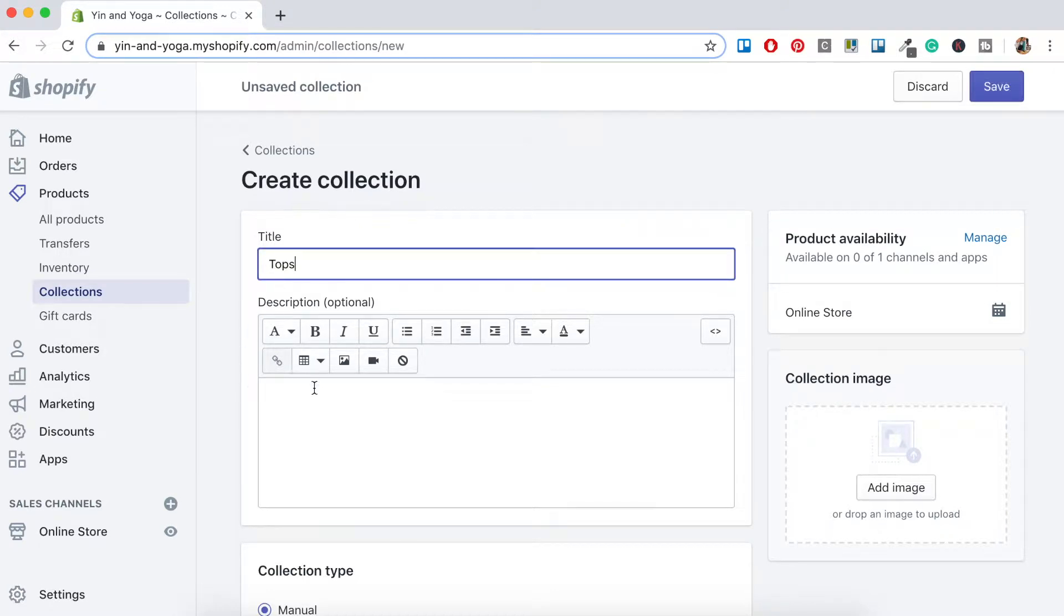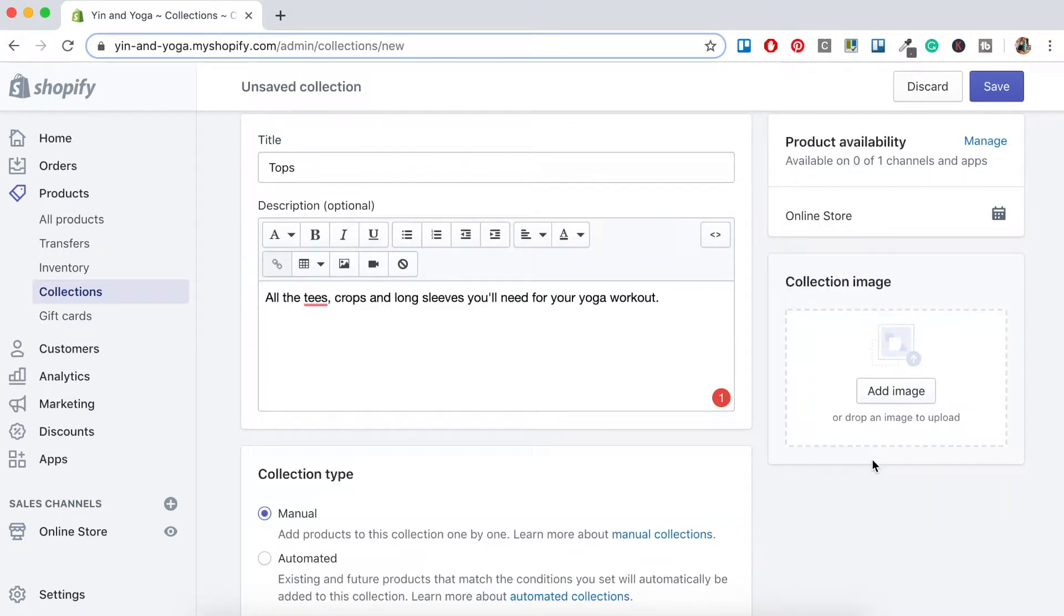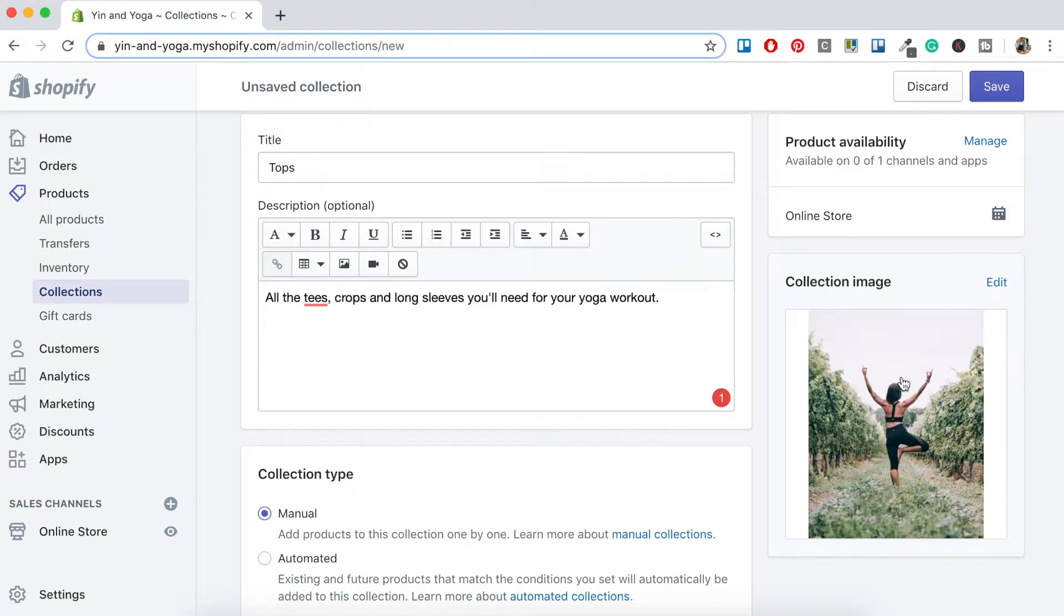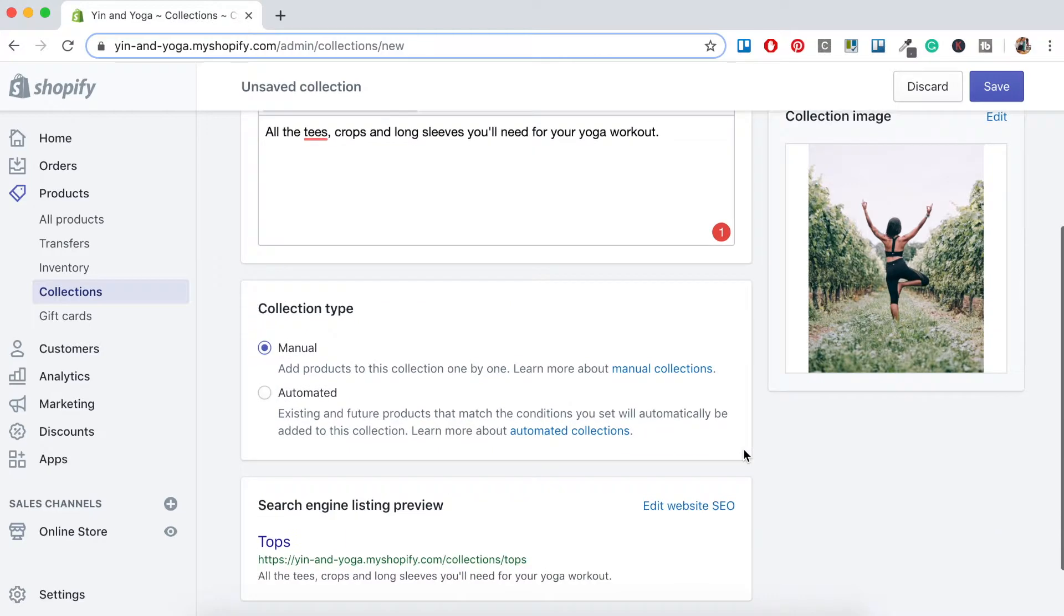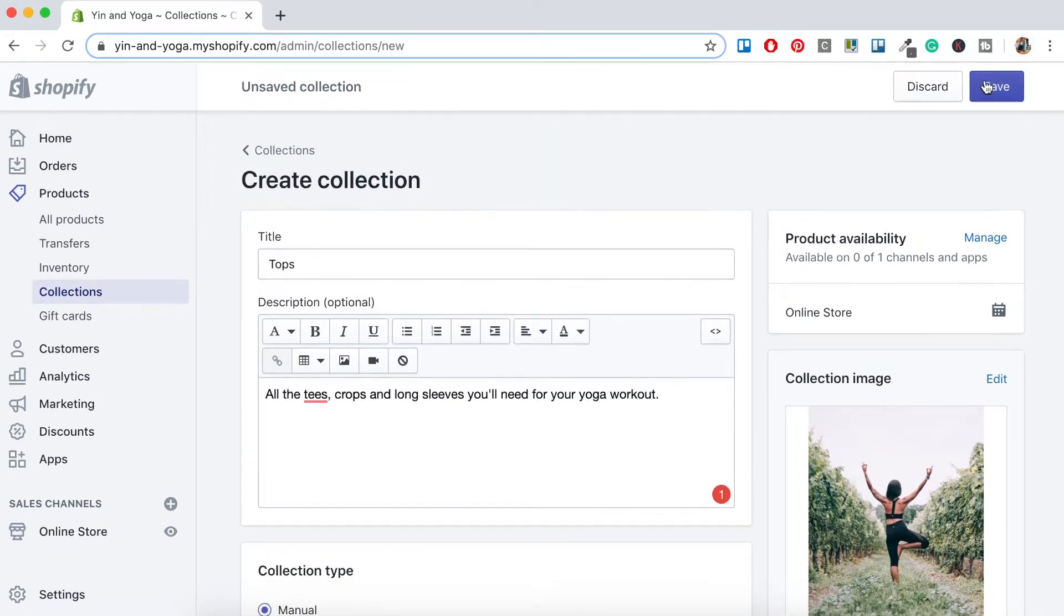For the description. You'll also want to add a collection image so that when the collection shows up on your home page, an image will appear with the collection title. So once this has been uploaded, you'll want to review all the details and then click Save.